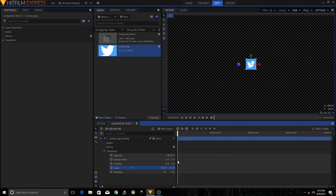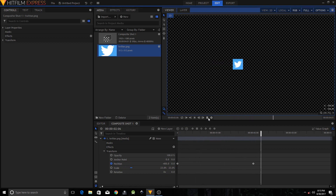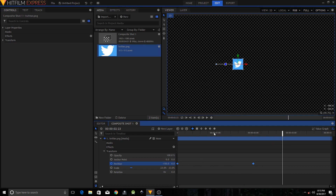Make sure your playhead is at the first frame of your video and highlight the Position property. Change the position to negative 400 and click the circle icon to create a keyframe. Move your playhead to the two-second mark and change the value to negative 150. To make it more interesting, highlight both keyframes, click the icon to convert them to Manual Bezier, then click on Value Graph.